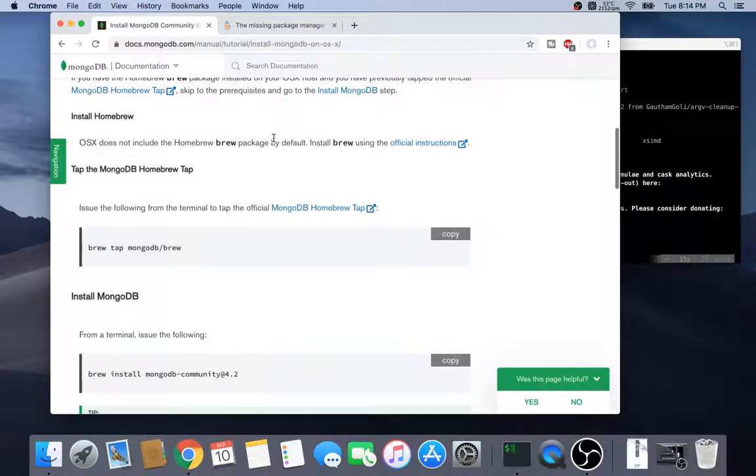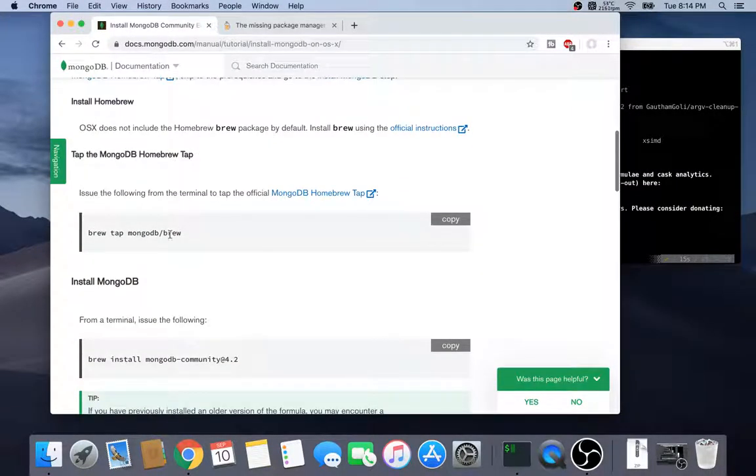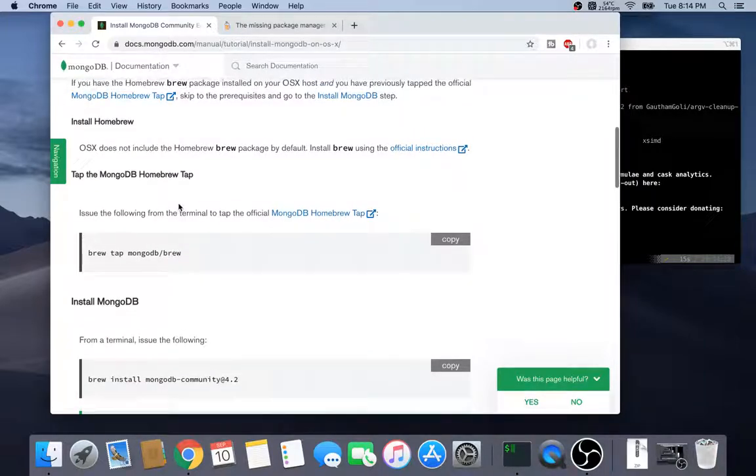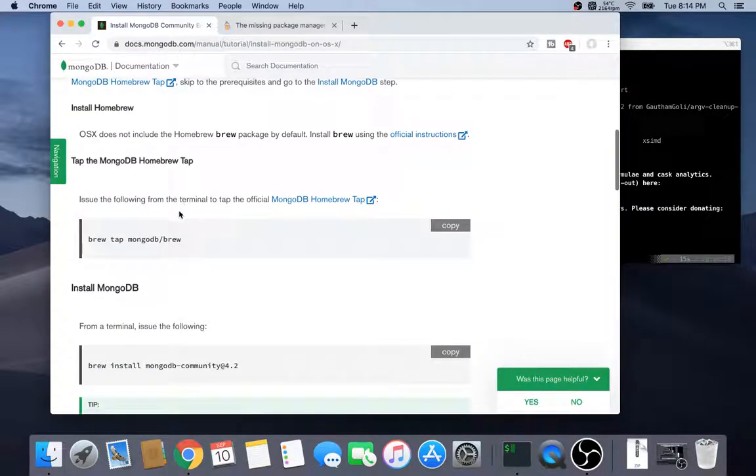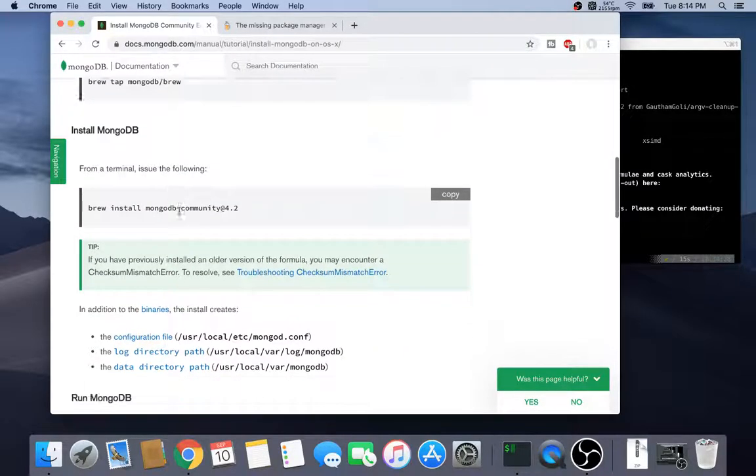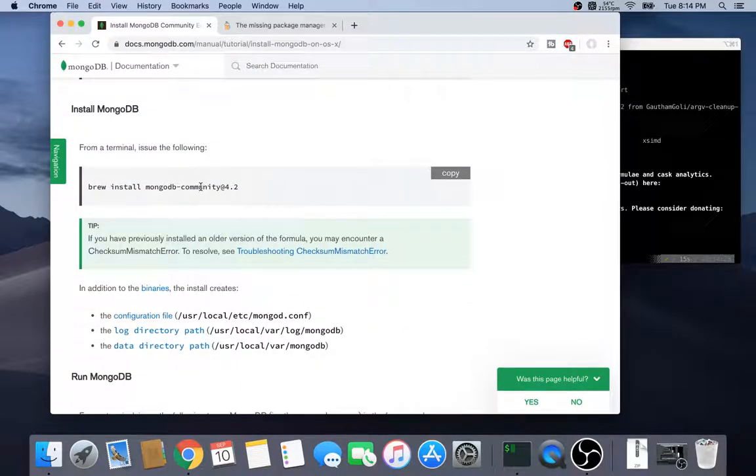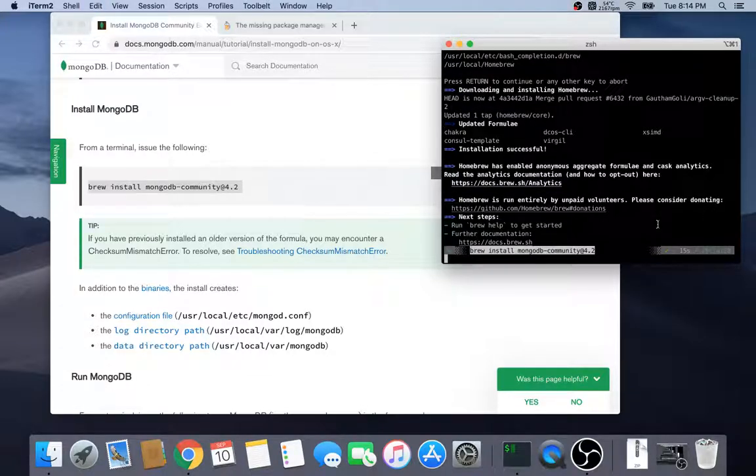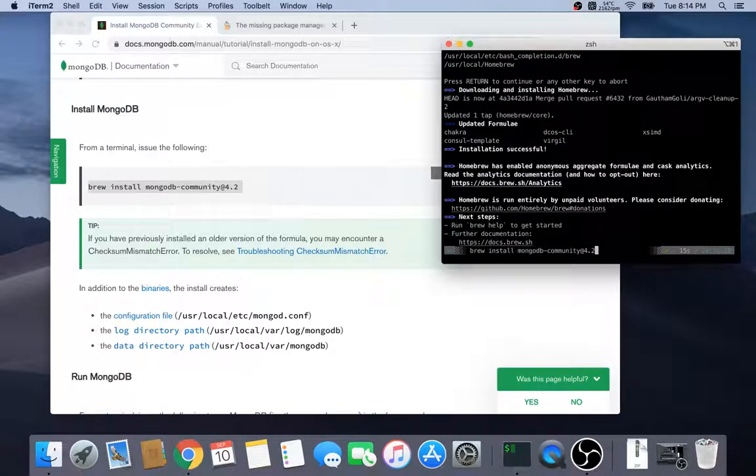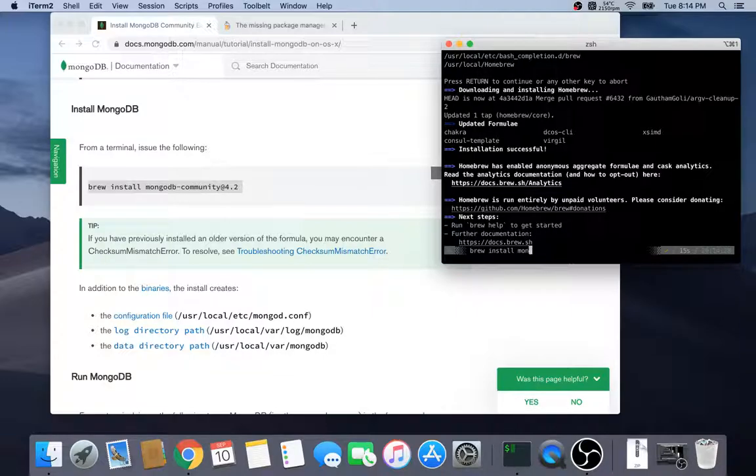So next thing we do is going to Homebrew tap. You can install this one, so copy paste this. You type that in and press enter and it'll install, it'll take whatever time it takes. I've already installed, next.